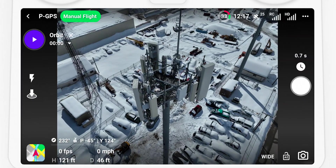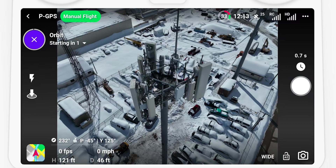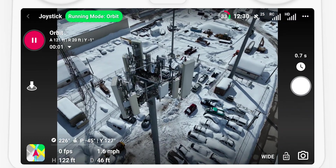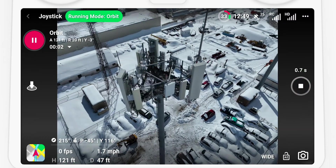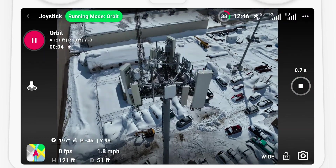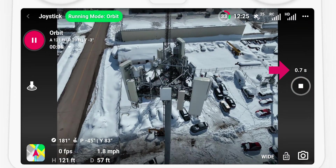Select Play to start the orbit mode. You can configure the interval speed as needed.